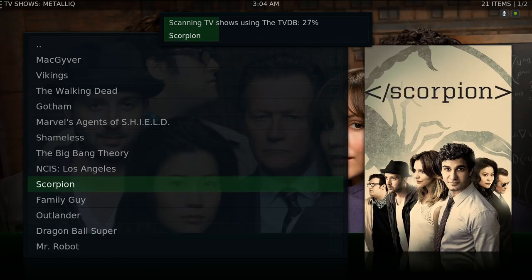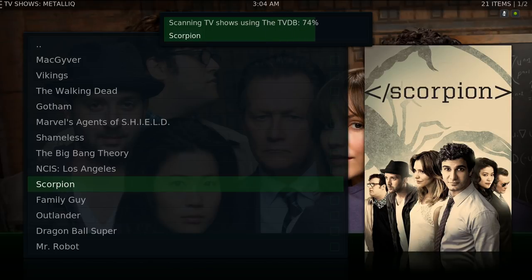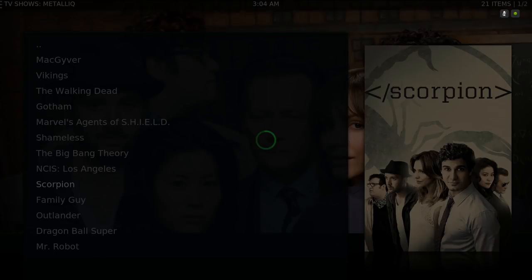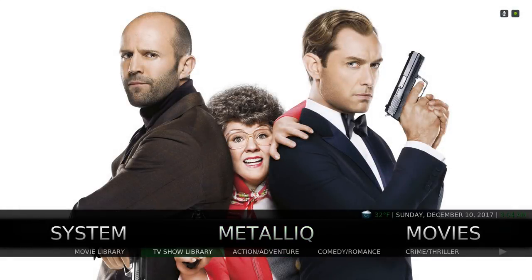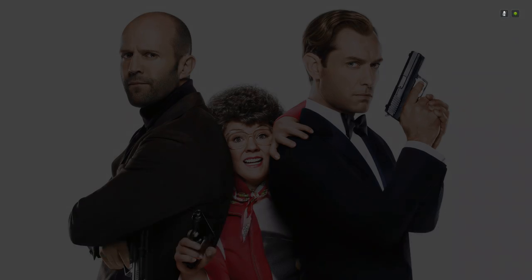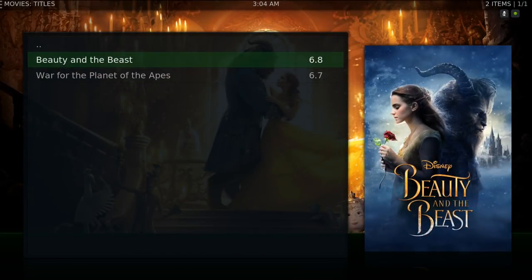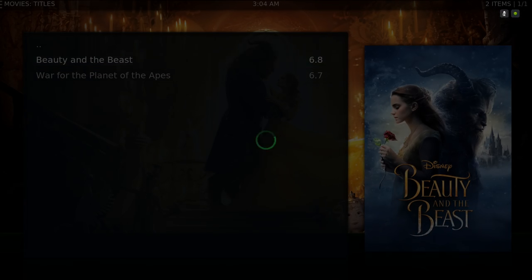You want to give it a couple of seconds for it to add it to the TV show section. Now in the submenu here you have your movie library. As you can see we've added Beauty and the Beast, and you can play straight from here.